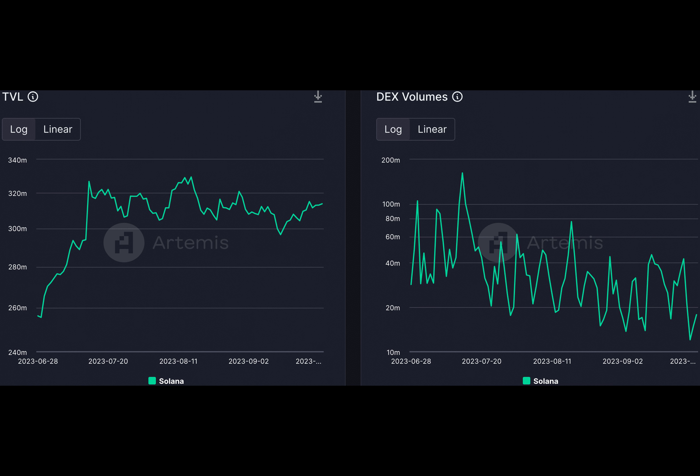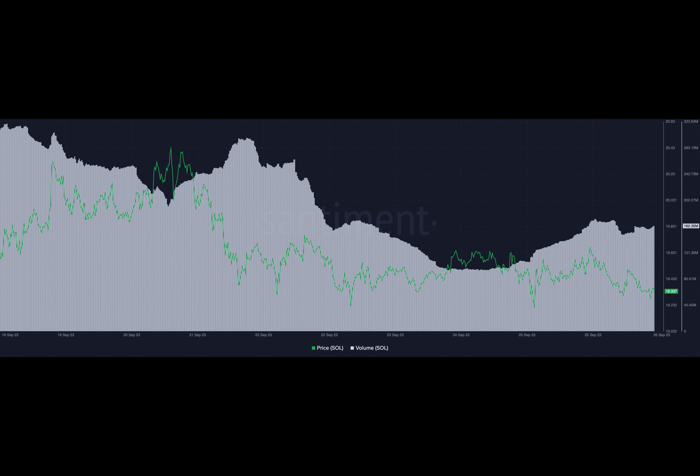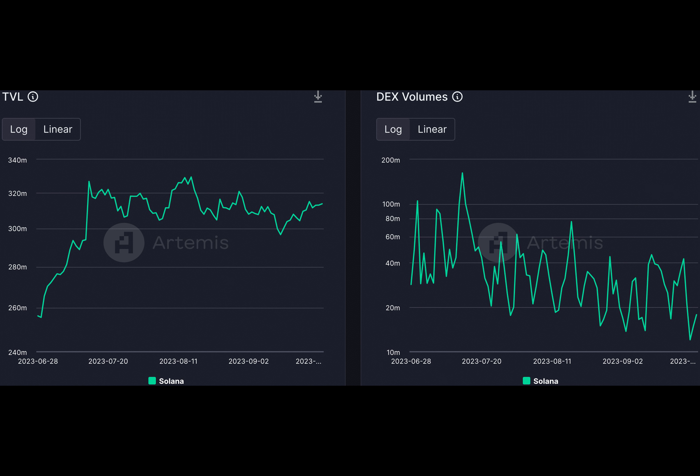Furthermore, it spurred increased engagement from large investors, often referred to as whales. This collaboration positioned Solana to strengthen its position in the DeFi sector, offering efficient payment solutions and attracting a broader user base.